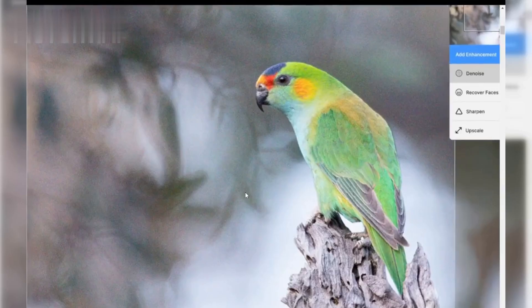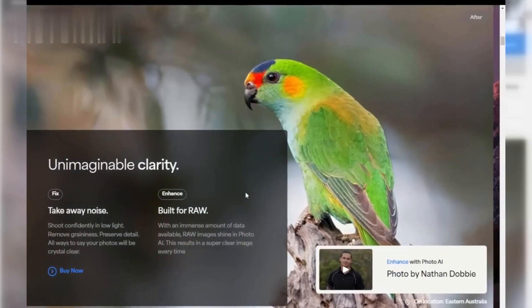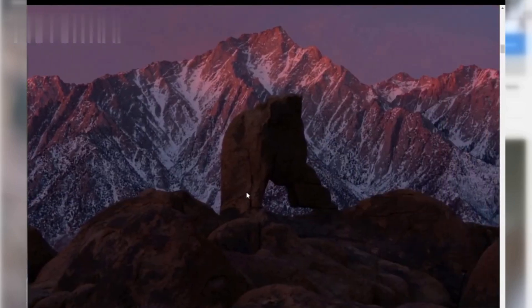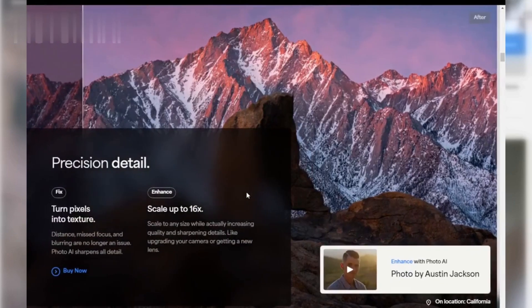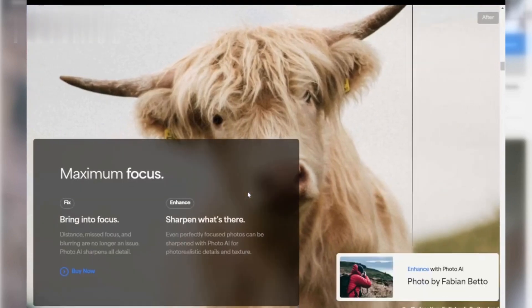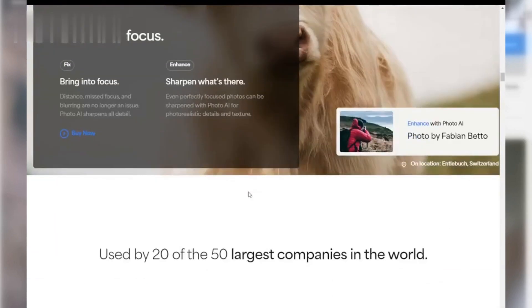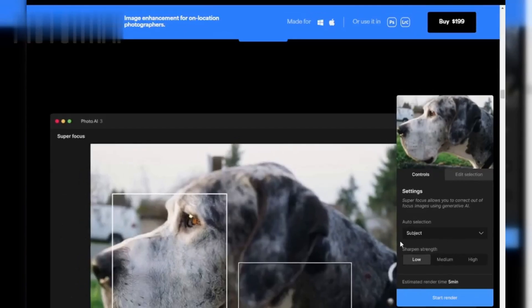Step 2: Import your video. Open Topaz Video Enhance AI and import the video you want to enhance. Click on the browse button or drag and drop your video into the workspace. The software supports a variety of video formats, so whether it's an old low-resolution clip or a modern 1080p file, you're good to go.